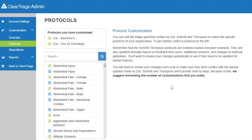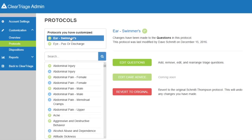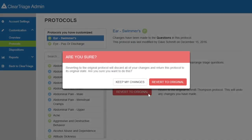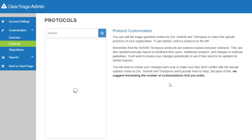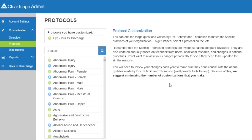Finally, let's say that you've made changes in a protocol but want to discard your custom changes and go back to the original Schmitt-Thompson protocol. For example, this swimmer's ear protocol — if I click on that, I can note that the protocol was modified by me back in December. But let's say we've decided we want to go back to the standard protocol. I can click the button here to Revert to Original. I get a confirmation saying this will discard all of my custom changes to these questions — that's what I want, so I will press Revert to Original. And now the only customized protocol for my organization is the eye pus or discharge protocol.